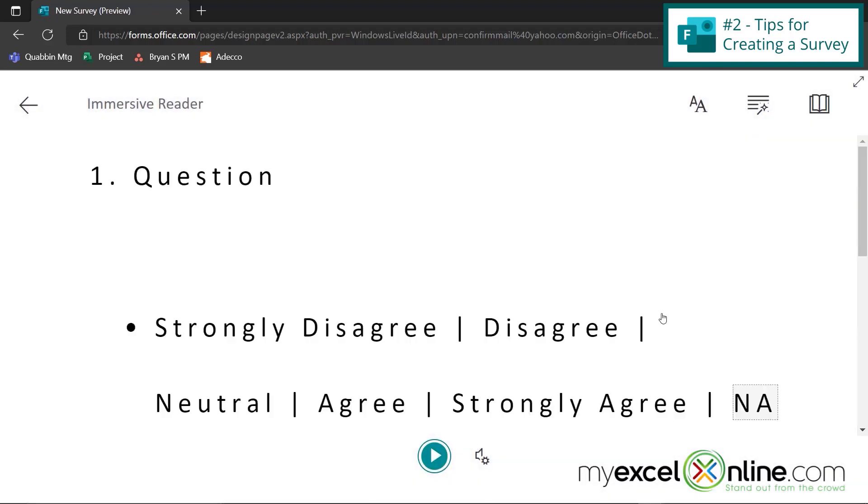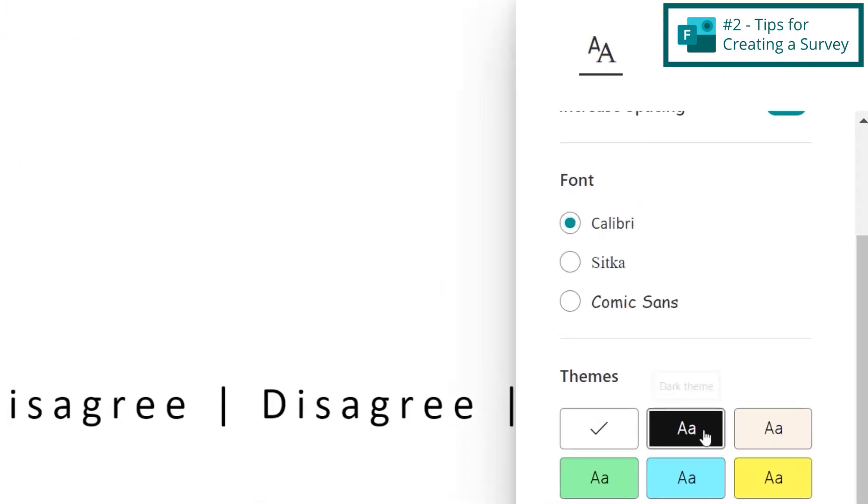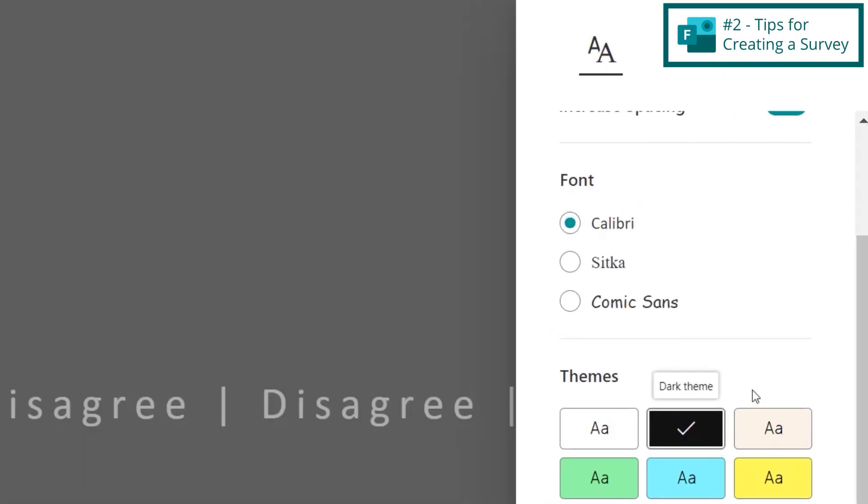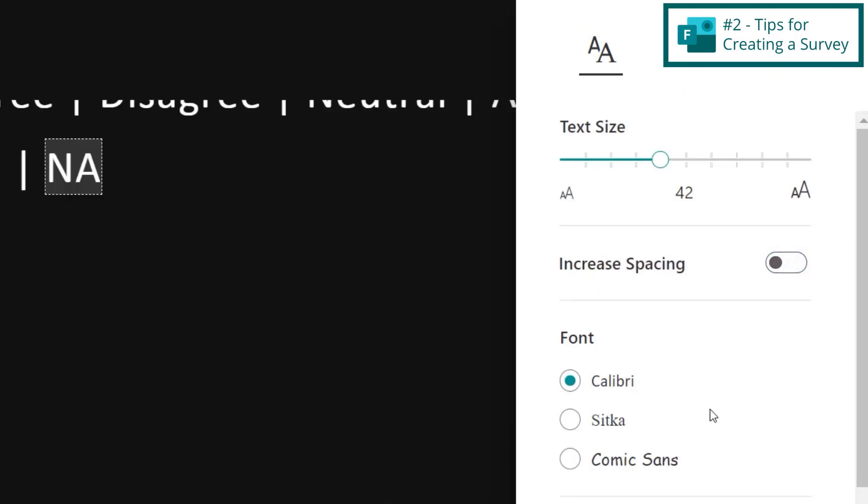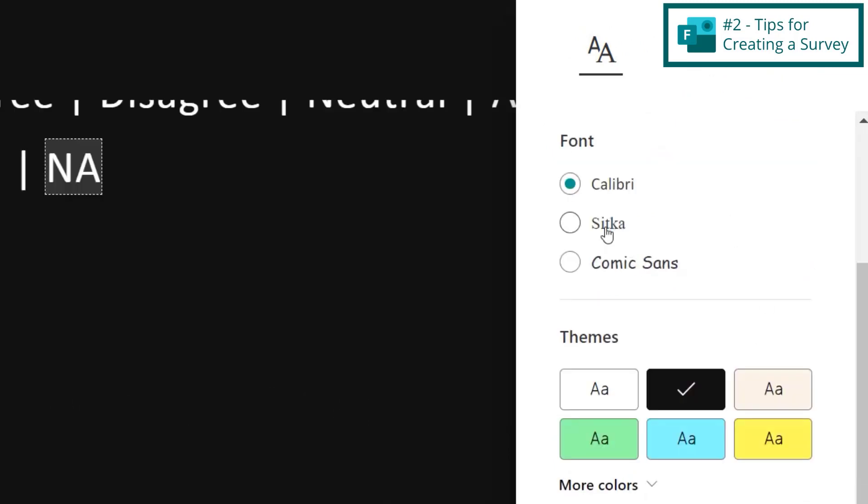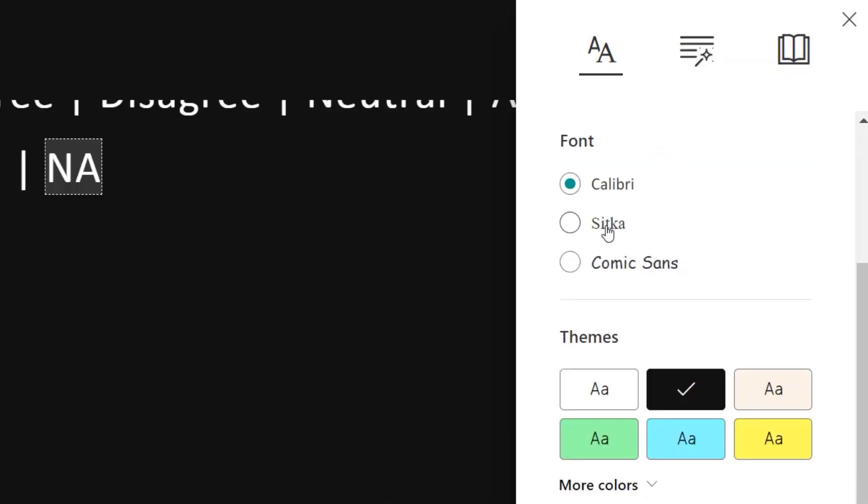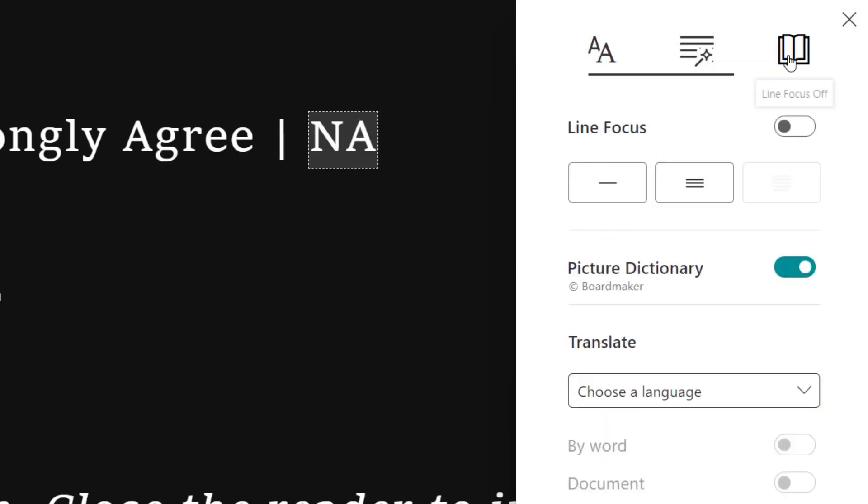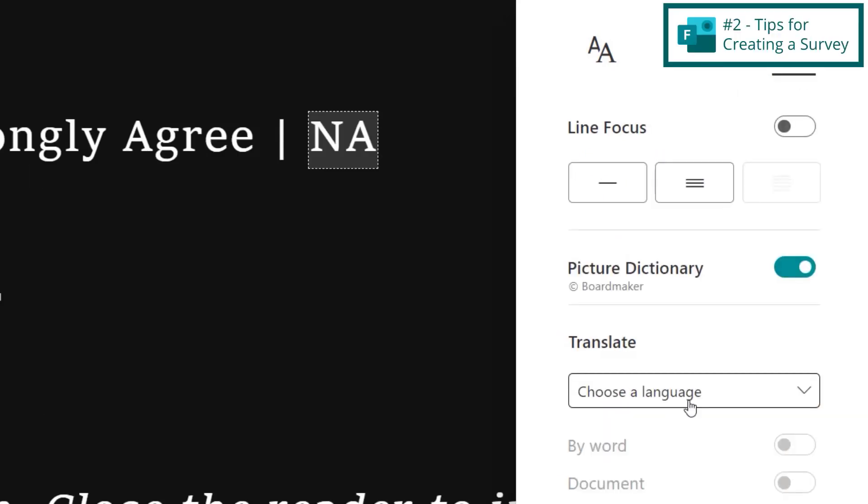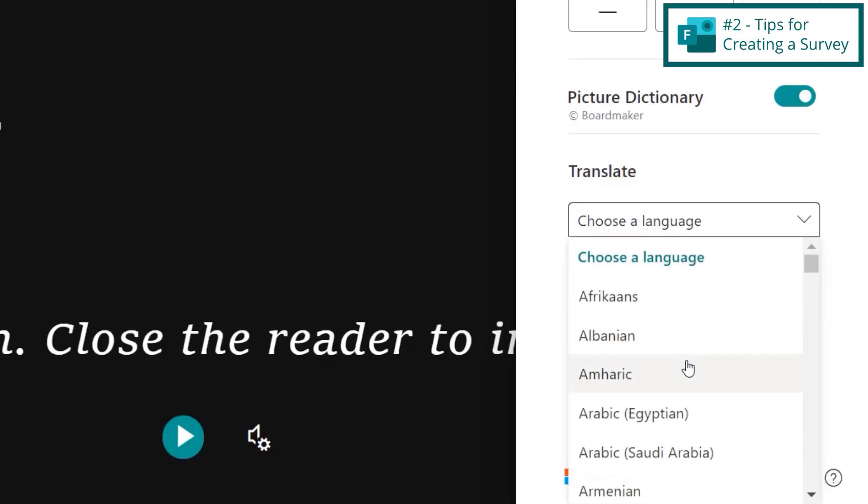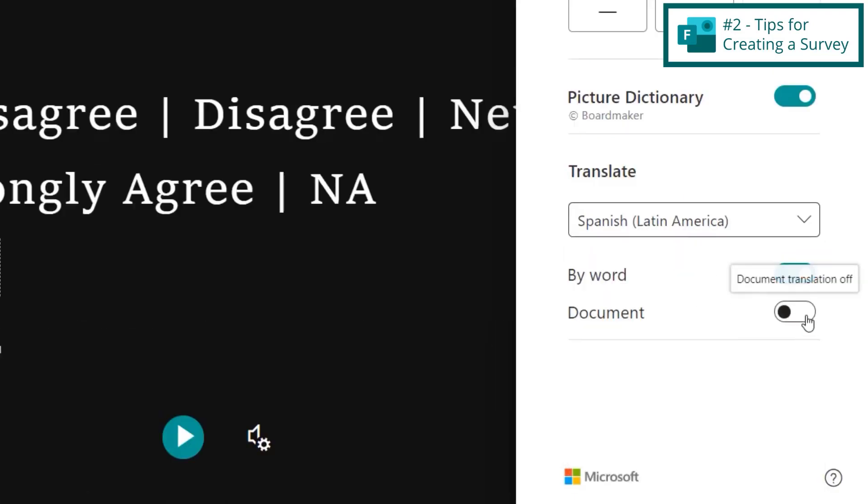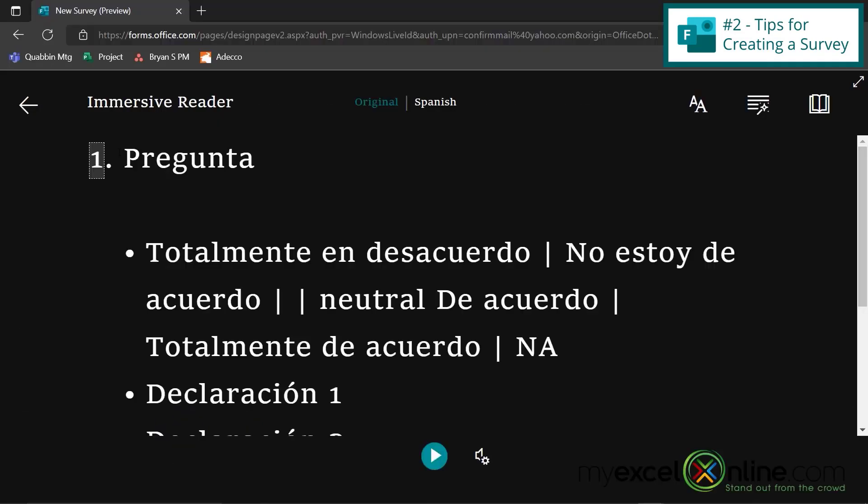And the immersive reader also has a few settings that may be of interest to you. If you click up here under the text preferences, you can change the background color, you can increase the spacing or decrease that, and you can change the font as well. Also, if you click the reading preferences, you can translate to a different language. So say you wrote your survey in English, but you know that not all of your responders speak English. You could change this to, let's say Spanish, and then also toggle the document on and go back to your immersive reader and hit play.